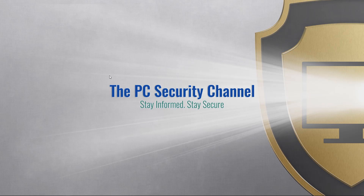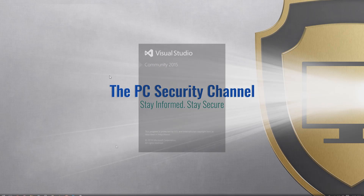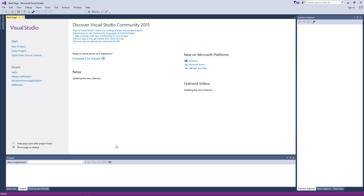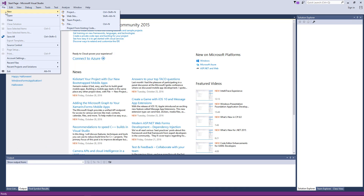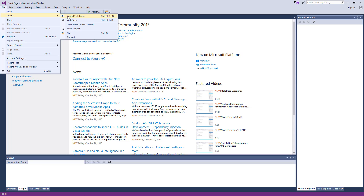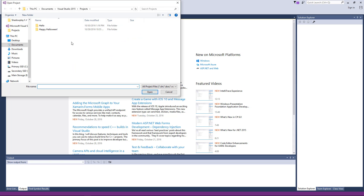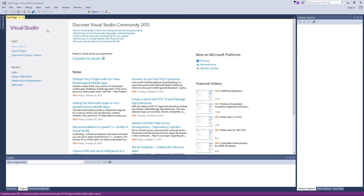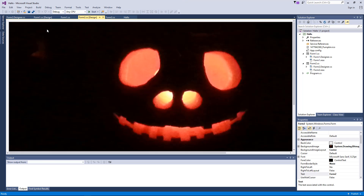Now I'm going to open up the project in Visual Studio and show you how I made this program. I'm using Visual Studio Community Edition 2015 — you can do this in Visual Basic as well. Fun fact: the ransomware Jigsaw was actually created in Visual Basic, as simple as that.